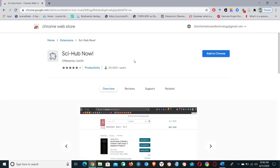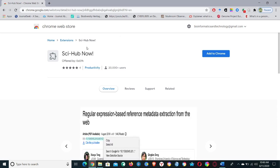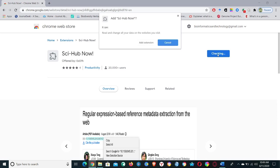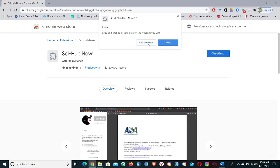It will open a page where you can see the Sci-Hub Now extension. So go ahead and add to Chrome. Again, hit Add Extension.